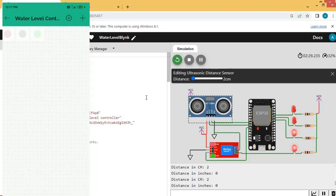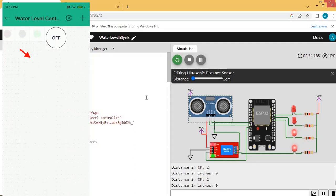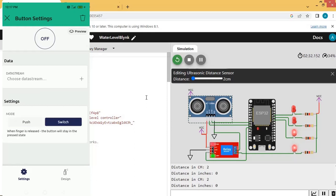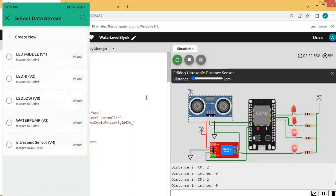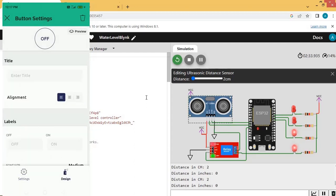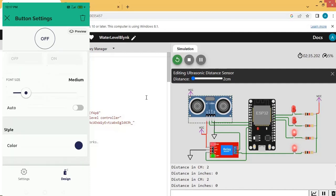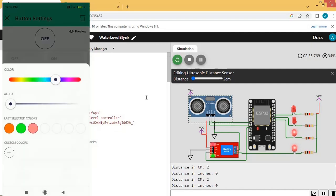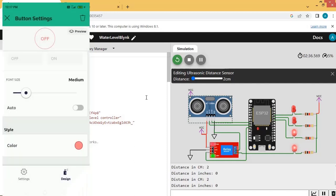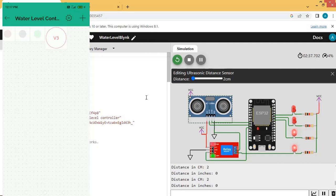Now we are going to add the switch. Click the Button widget, then change the mode to Switch. Choose data stream V3 for the Water Pump. Click Design to change the color, choose a color value, then click the cross. The switch widget is now added.